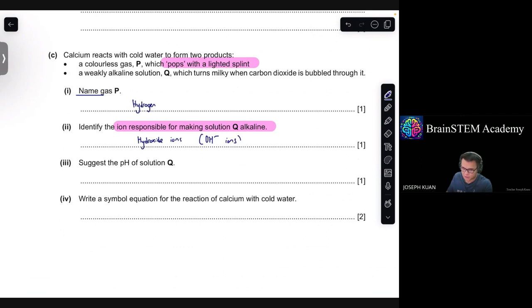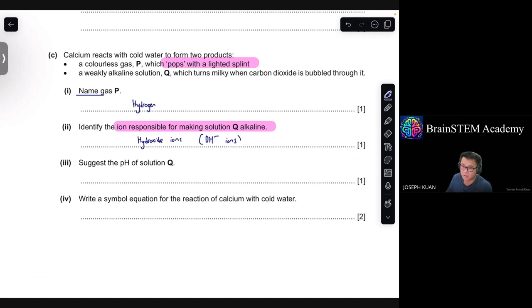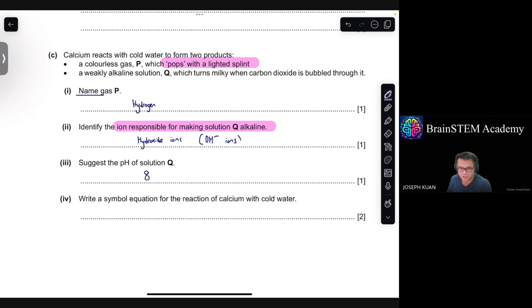Part 3: suggest the pH of solution Q. It's weakly alkaline, which means it's above 7 but not too much — so you could give maybe 8, 9, or 10. Part 4: write a simple equation for the reaction of calcium with cold water.